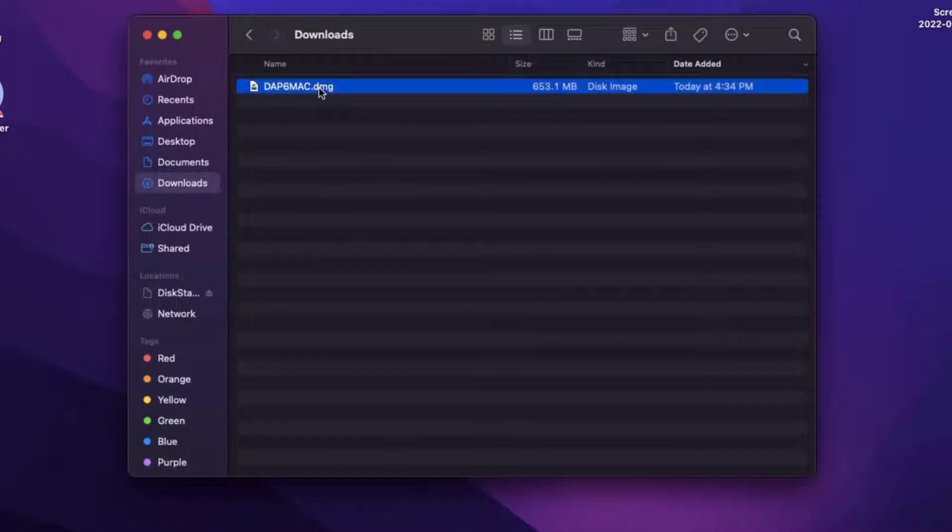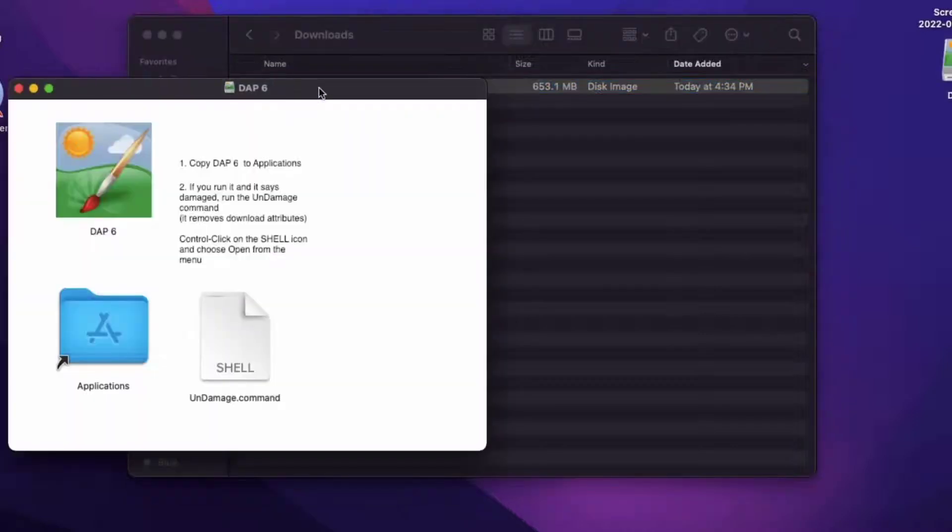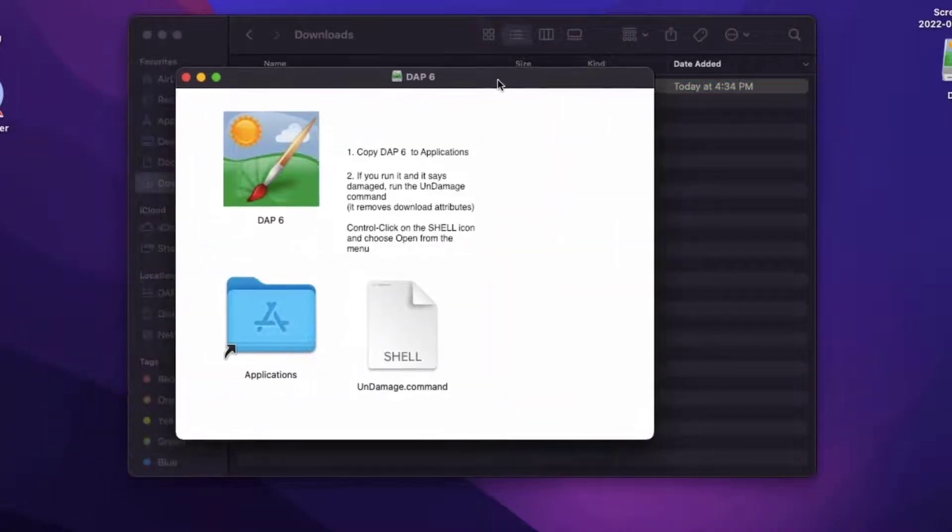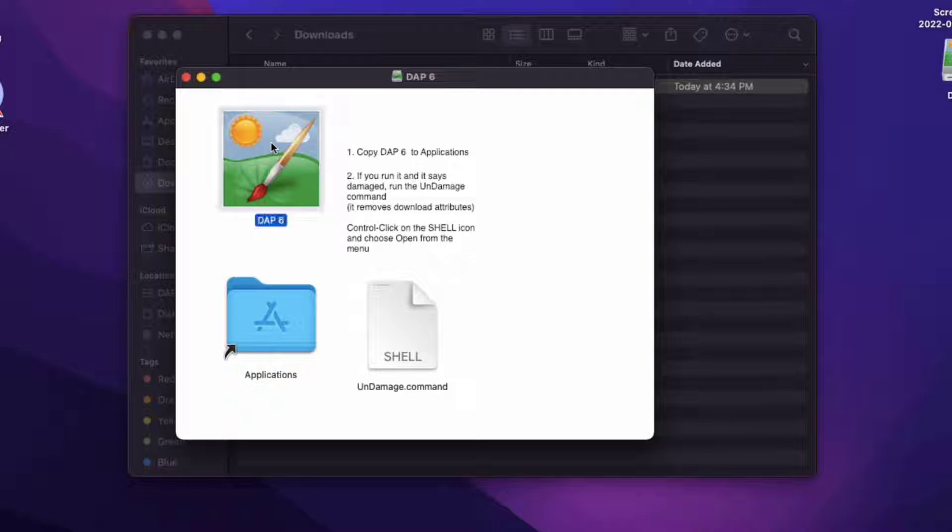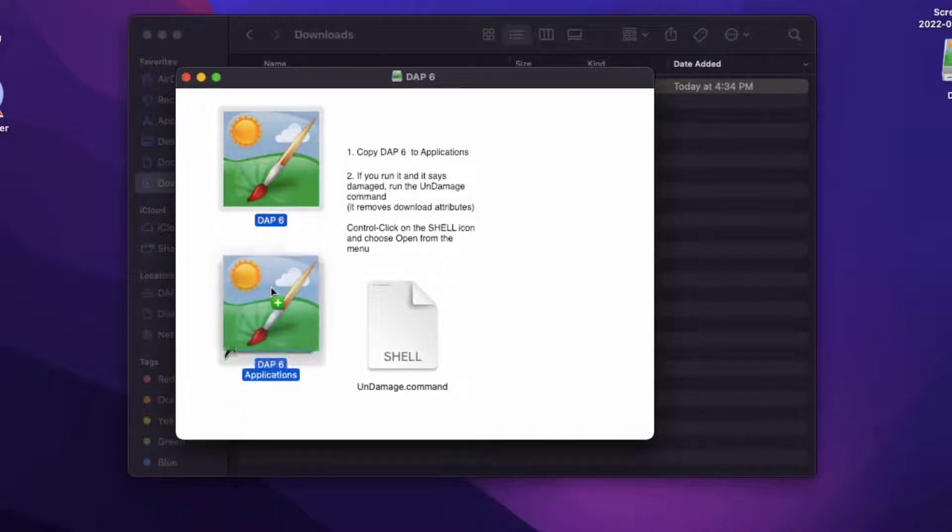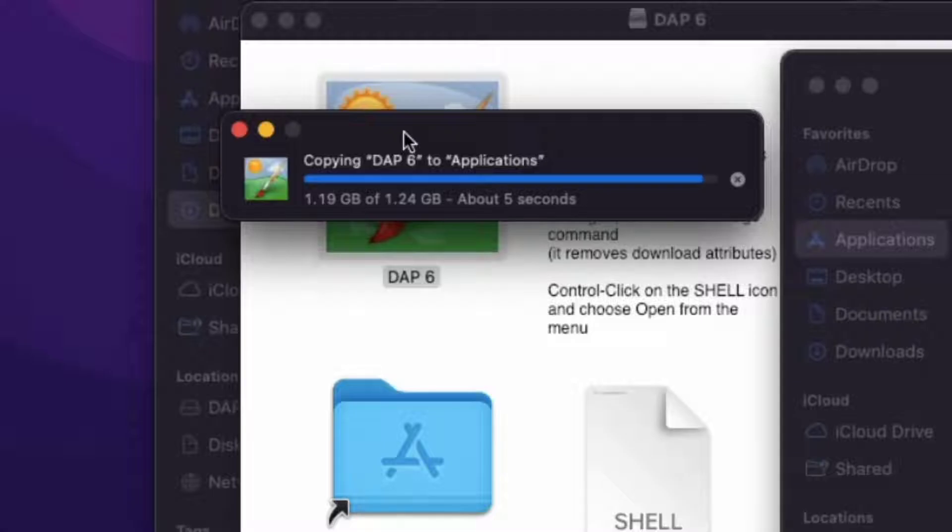Now open the DMG file. Copy the DAP6 icon to the Applications folder.